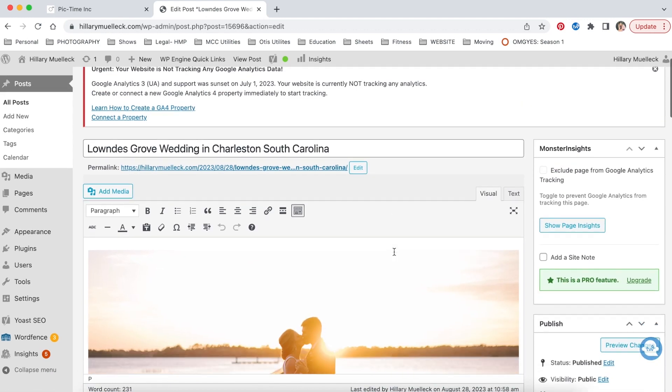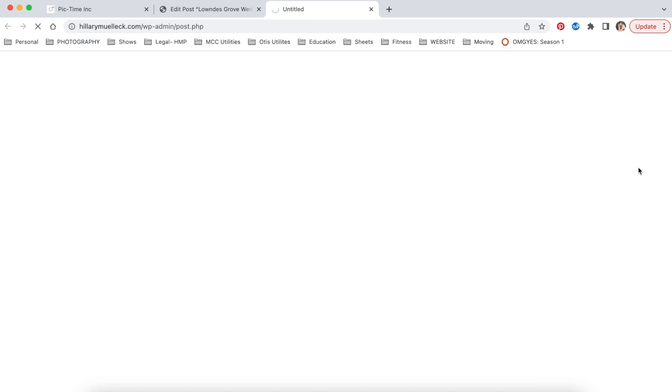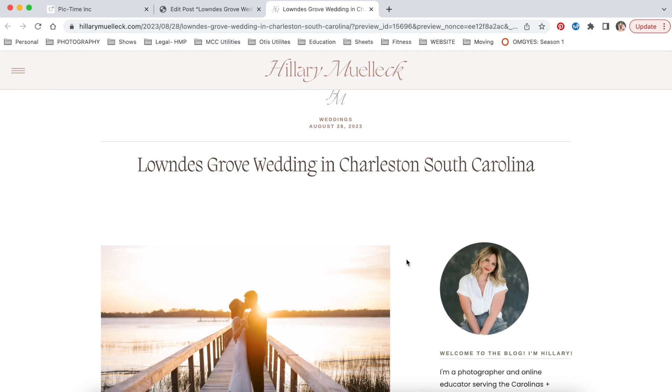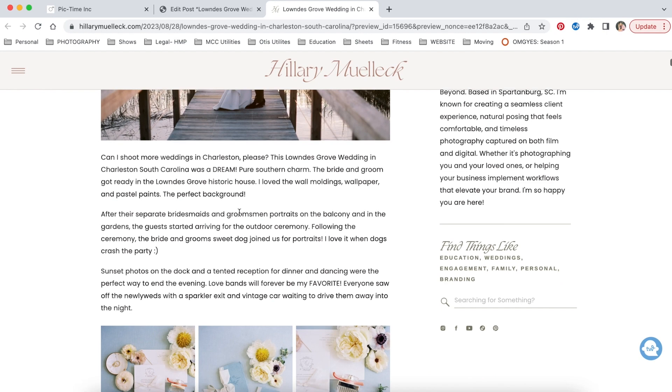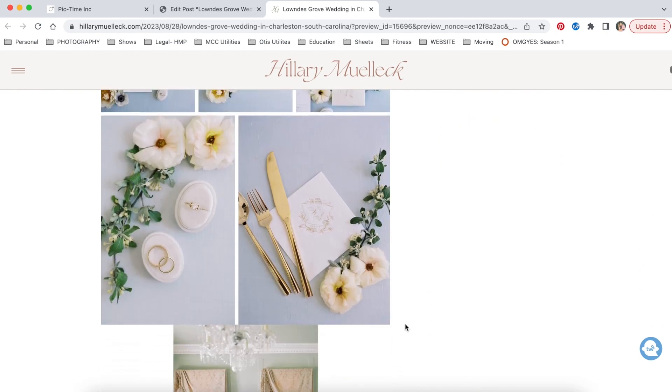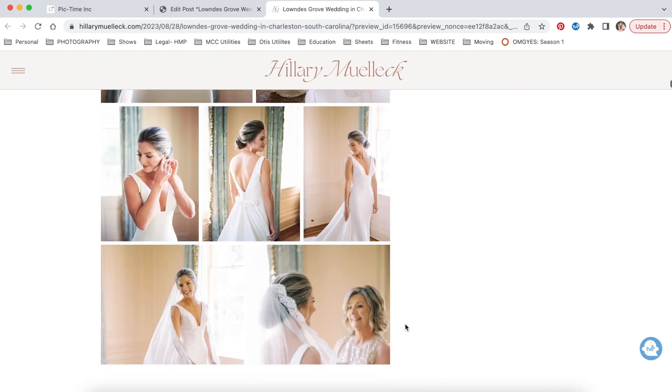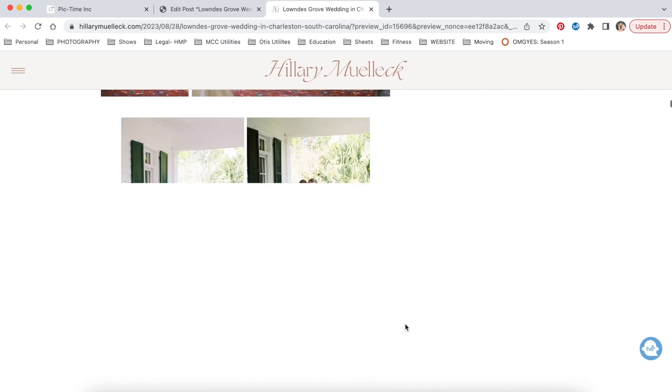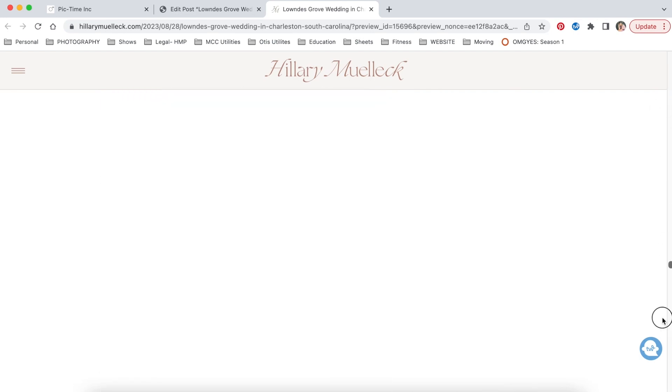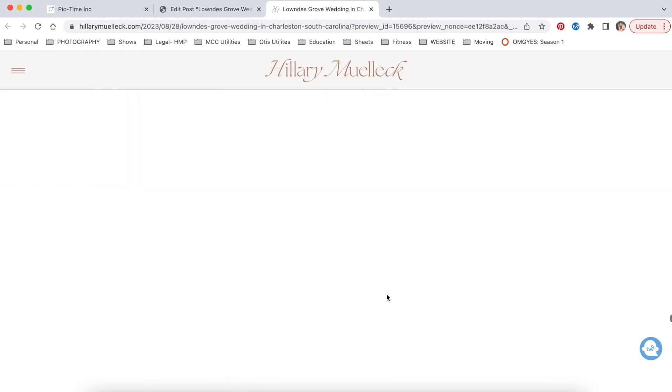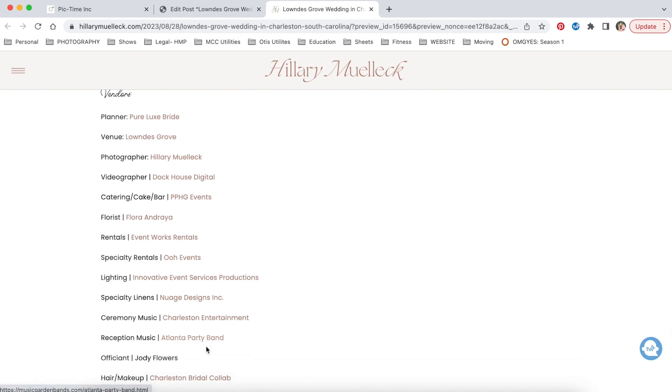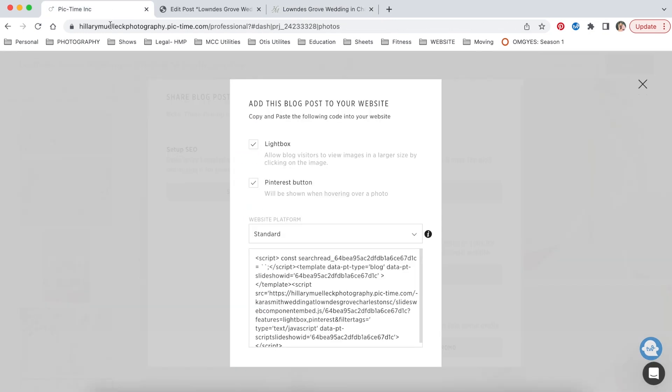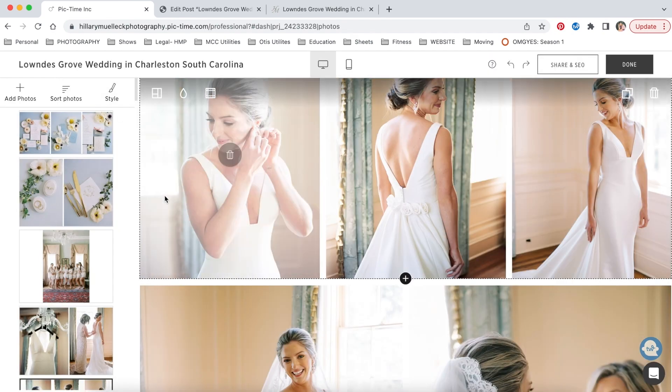And so now what we're going to do is let's go ahead and preview this blog post on my blog. And this is what it looks like. So Lowndes Grove wedding in Charleston, here is the featured image and some of the text that I added. And then here is the whole blog post that I created in PicTime. So it is all just integrated here through PicTime, super easy. And then I'm going to scroll all the way to the bottom here. So there's the end. And then here is a link where people can view the rehearsal dinner if they want. Here are links to all of the wedding vendors that I worked with on this wedding.